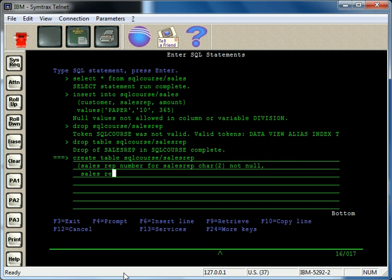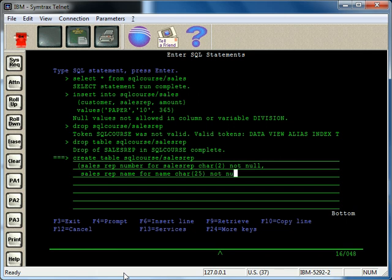And this one's going to be sales_rep_name for name. And then that's 25, not null.